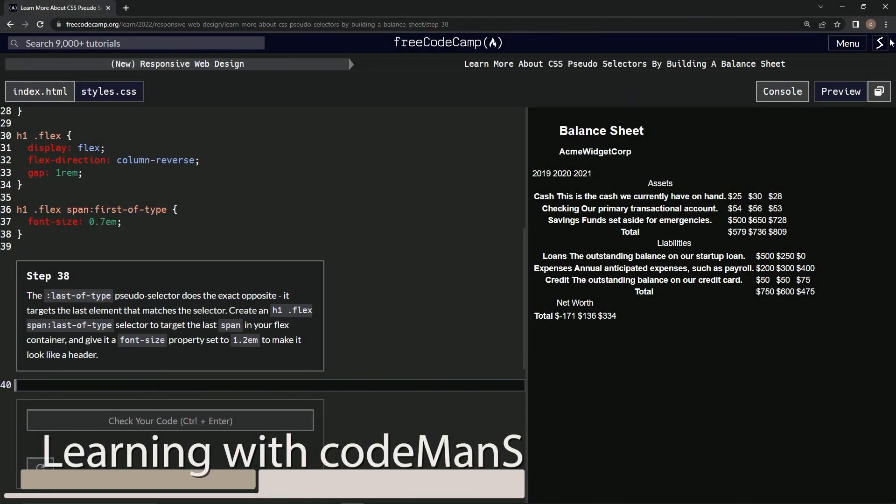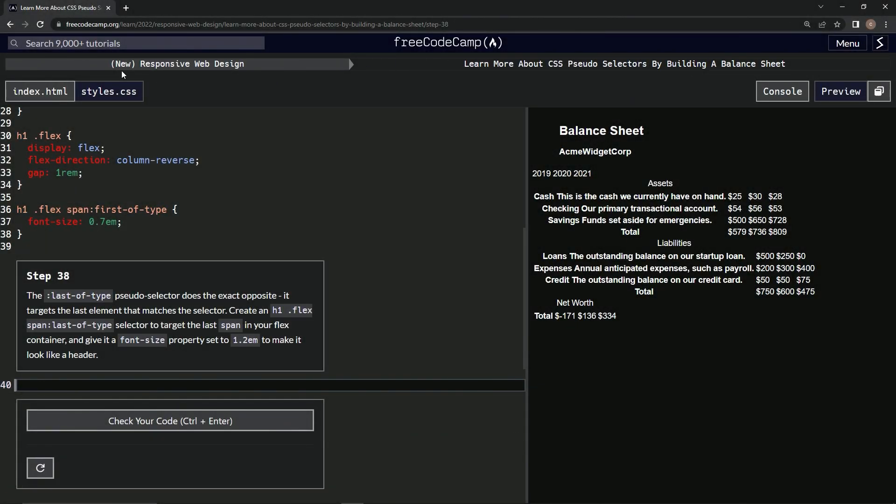Alright, now we're doing FreeCodeCamp's new Responsive Web Design, learning more about CSS pseudo selectors by building a balance sheet. This is step 38.